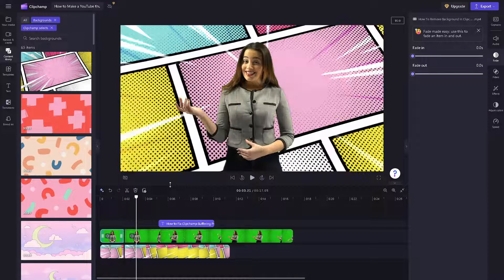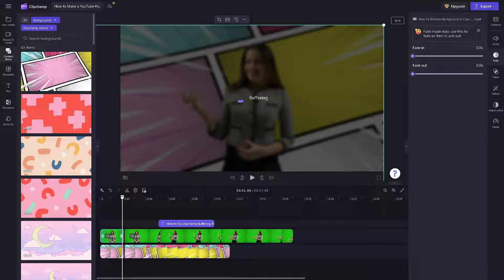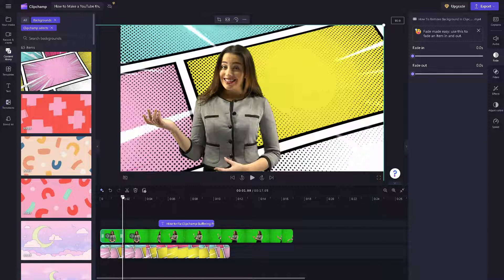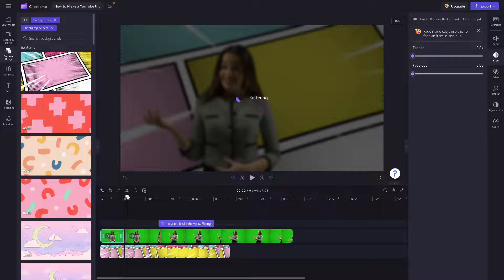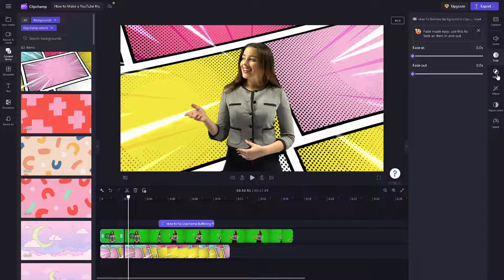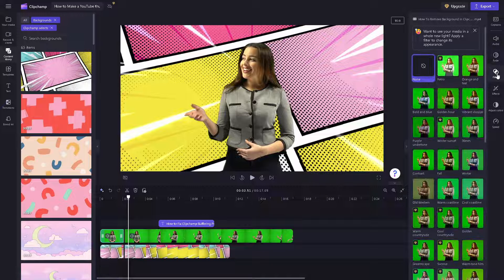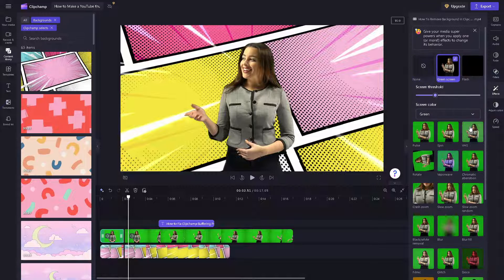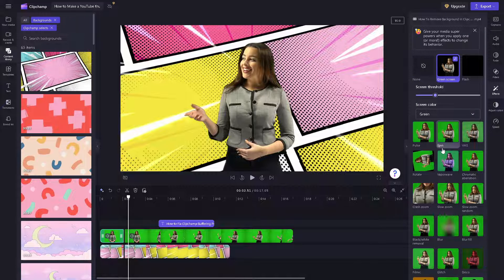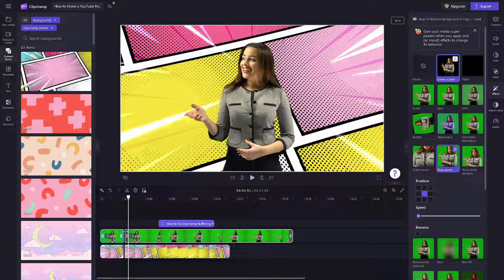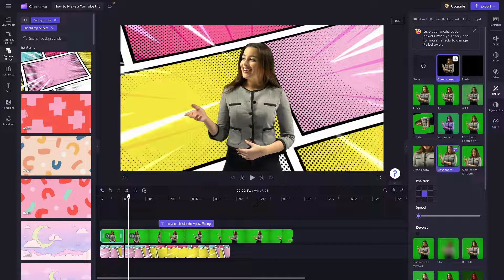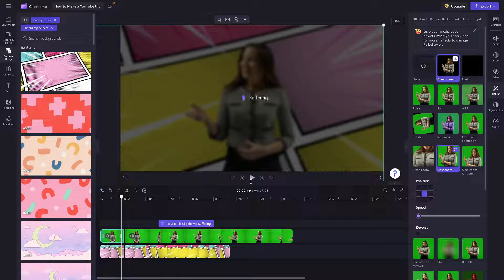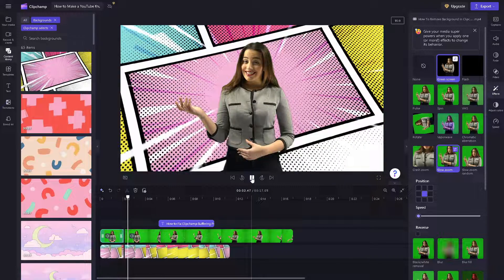When you play it here, the problem is the transition is a little bit harsh. For us to be able to solve that or fix that issue, we need to go to effects and we need to go to the effect called slow zoom. Click on it and drag and drop here. Once we do that, the harsh transition is removed.